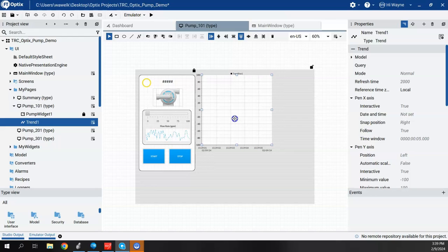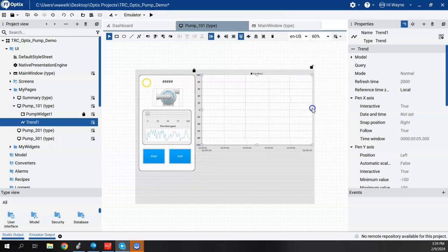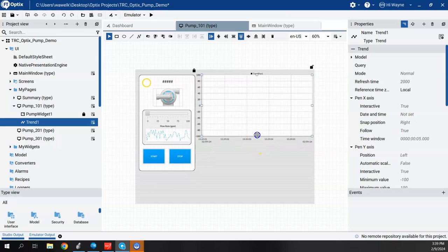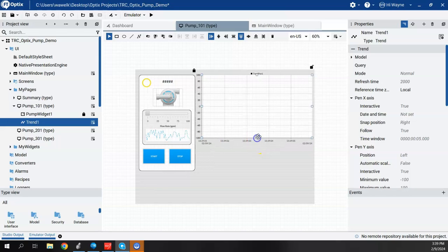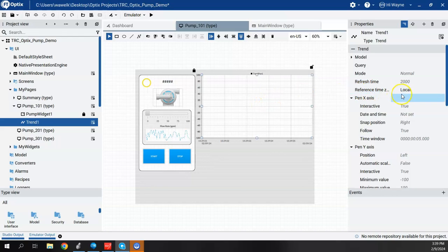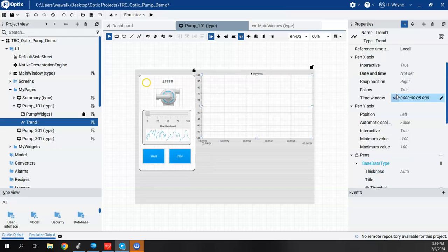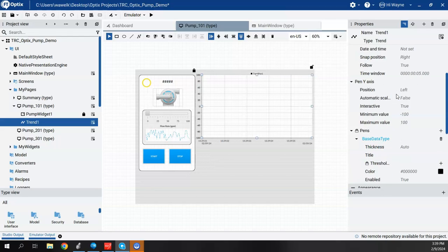And I'm going to just fit this into the space a little bit. And it doesn't really matter what we do there, but we'll resize a little bit. So properties of the trend will be over here. And if I scroll down a little bit,